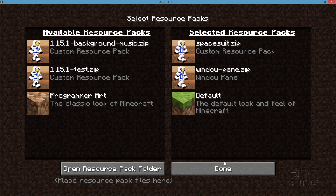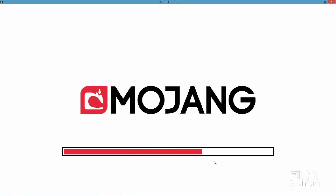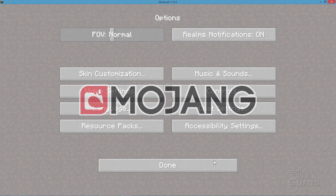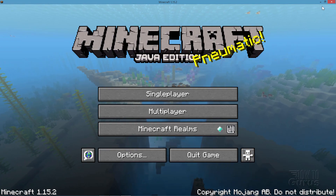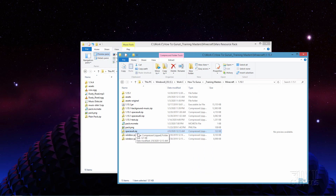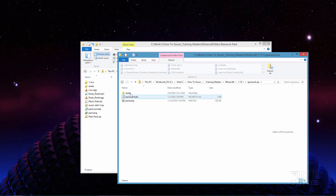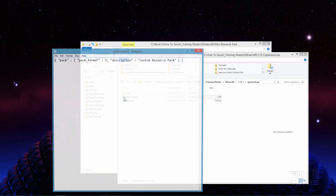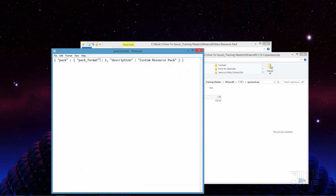Let's take a look and see how this is done. Here's my custom resource pack for the space suit. Let me open this up — I'll double-click on that. There's the assets. It has, of course, the pack.mcmeta file which you have to have, and it has to have the correct notation in there. Right now that is pack format 5. I'm working in Minecraft 1.15 right now and 5 is the correct pack format.